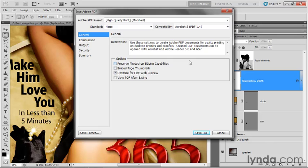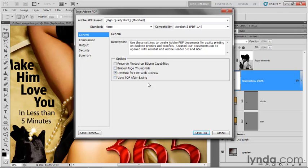So turn that off, because I already have the original native PSD file to go back to if I want to edit my layers. Embed page thumbnails? No, thank you. Optimize for fast web preview? Fine. Doesn't actually make a difference in our case. View PDF after saving? Yes, I want to definitely do that.